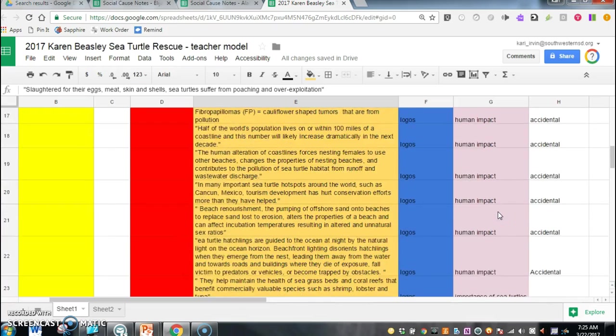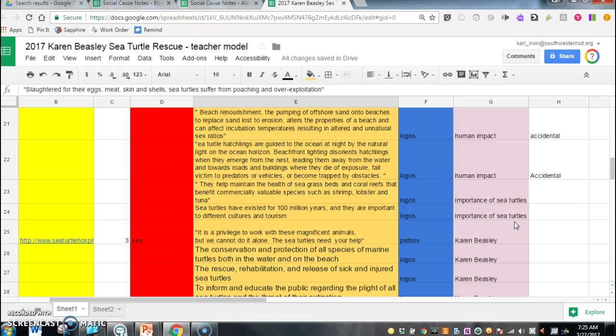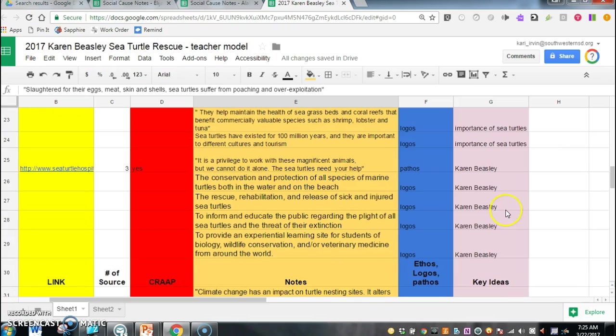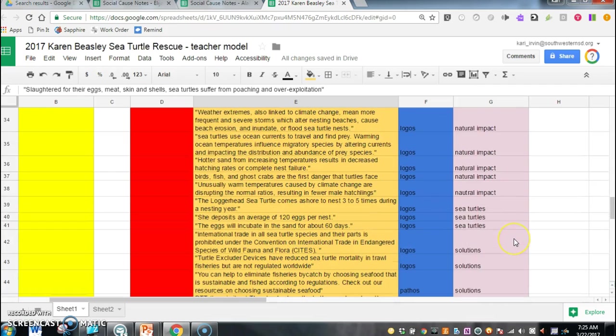You'll see if we go down a little further I have two more details on the importance of sea turtles. So again I might want to go out and find some more information backing that up because that might be something I definitely want to include in my presentation. So really what this does is it shows you where your weaknesses are in your research and where your strengths are.